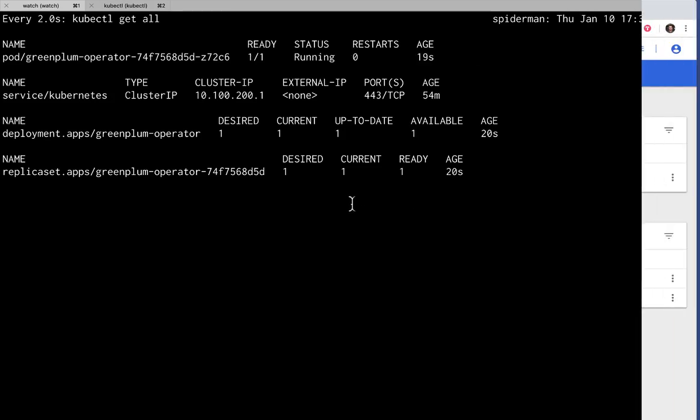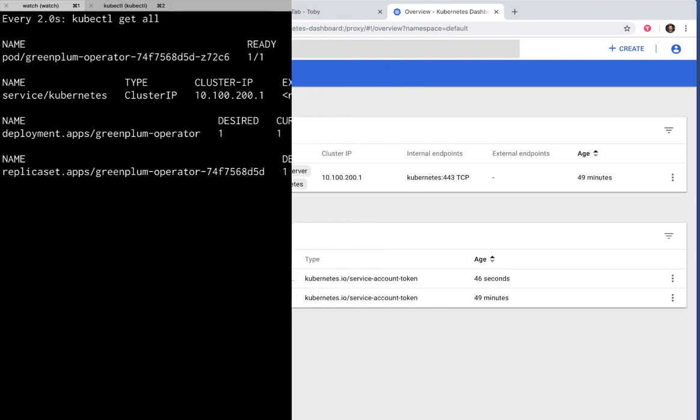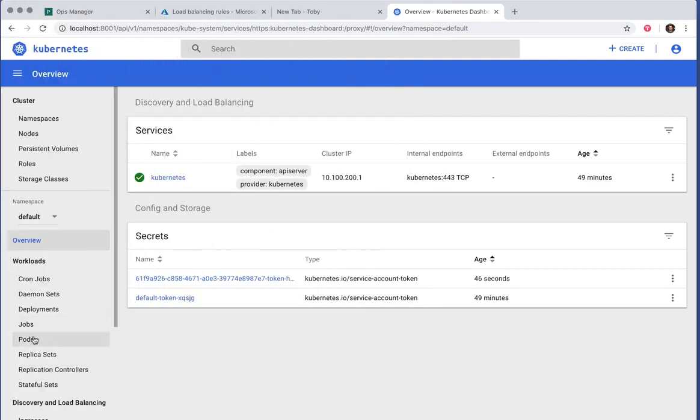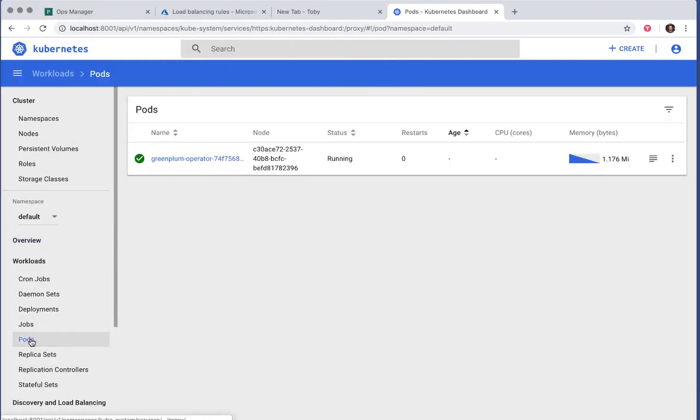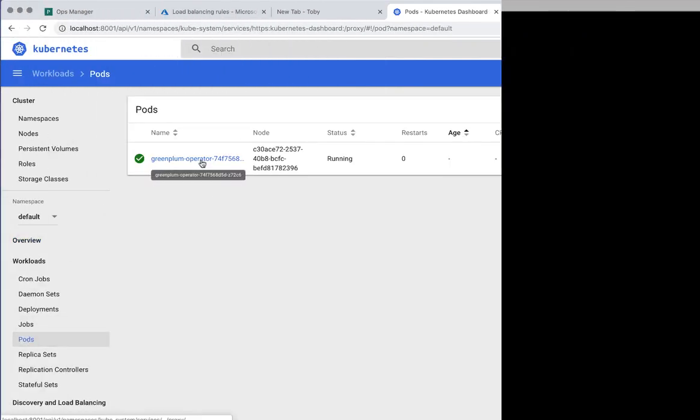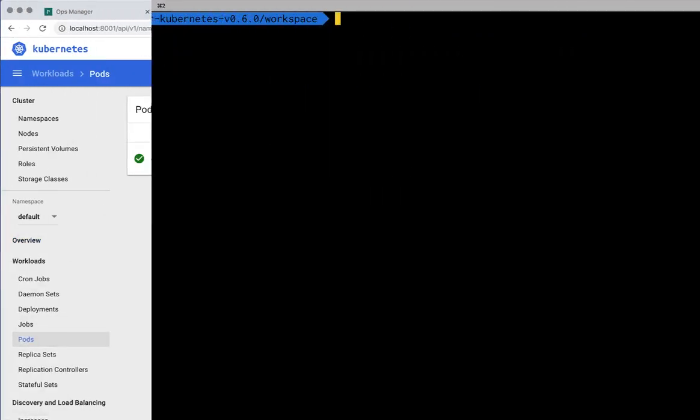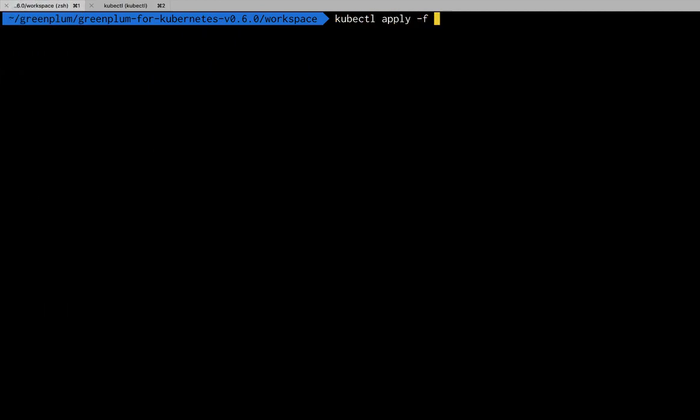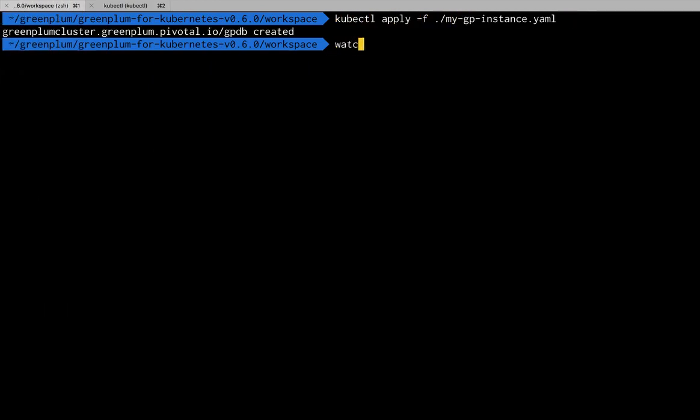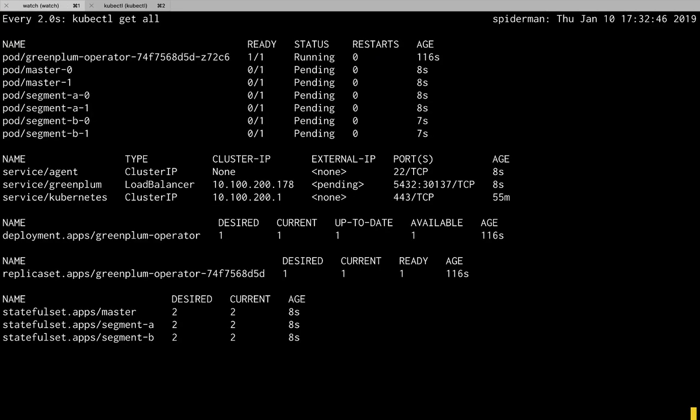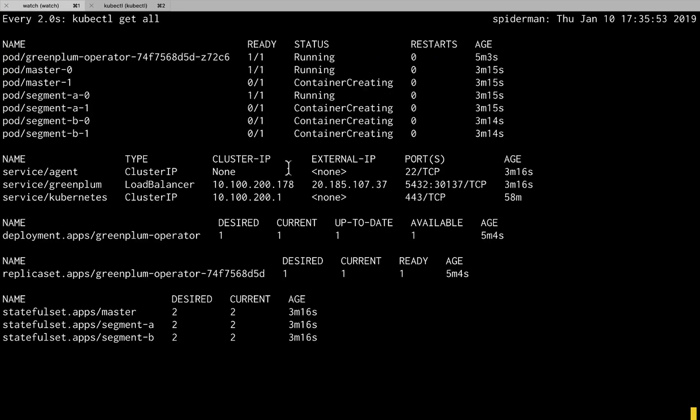Once it reports it's running, we'll look into the Kubernetes UI just to verify. And there it is. So now we can use the operator to install our Greenplum cluster. I'll pass it a configuration and wait for it to install.